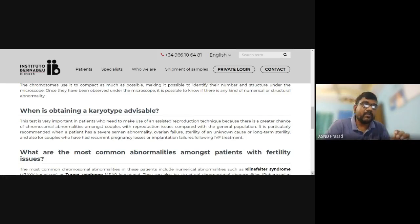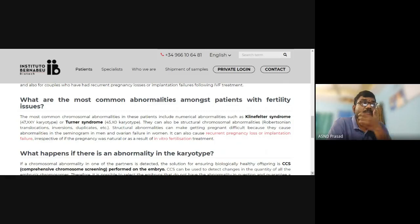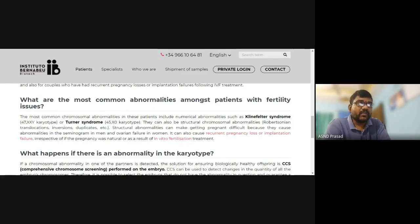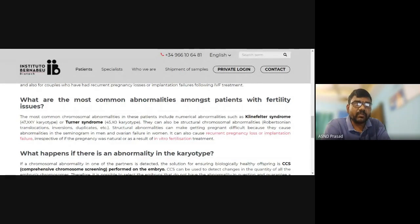What are the most common abnormalities among patients with infertility issues? The most common chromosomal abnormalities include numerical abnormalities such as Turner syndrome — 45X0 — where there is only one X chromosome, causing infertility problems. There can also be structural chromosomal abnormalities.